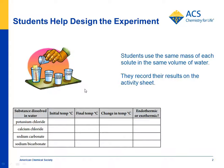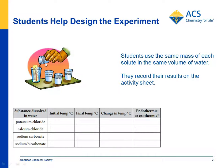Students have four different substances to dissolve and check the temperature: potassium chloride, calcium chloride, sodium carbonate, and sodium bicarbonate. They use the same mass of each one in the same amount of water. First they put water in a cup, check the initial temperature, add the substance — in this case potassium chloride — check the final temperature, then write the change in temperature and whether it was exothermic or endothermic.